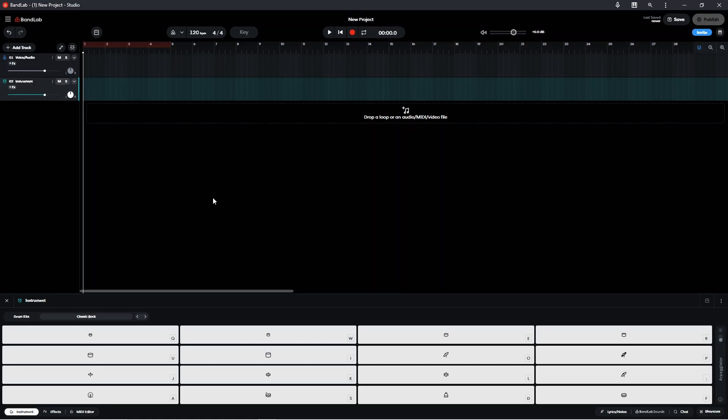Now the drum pads in BandLab have returned to being white, and now you can play these drum pads on your electric drum kit or in my case on MIDI keypads.